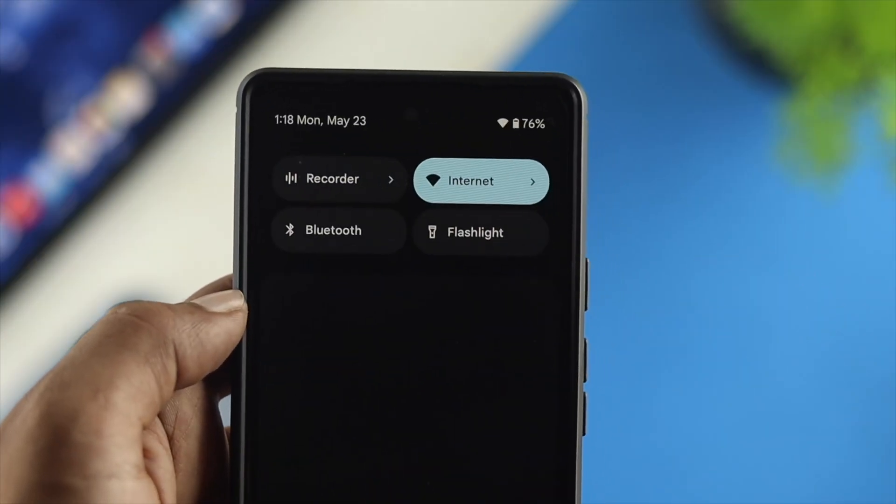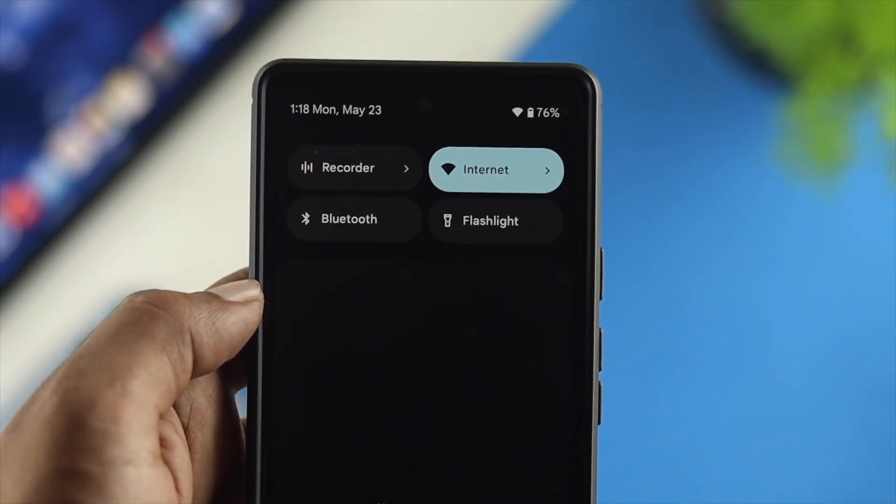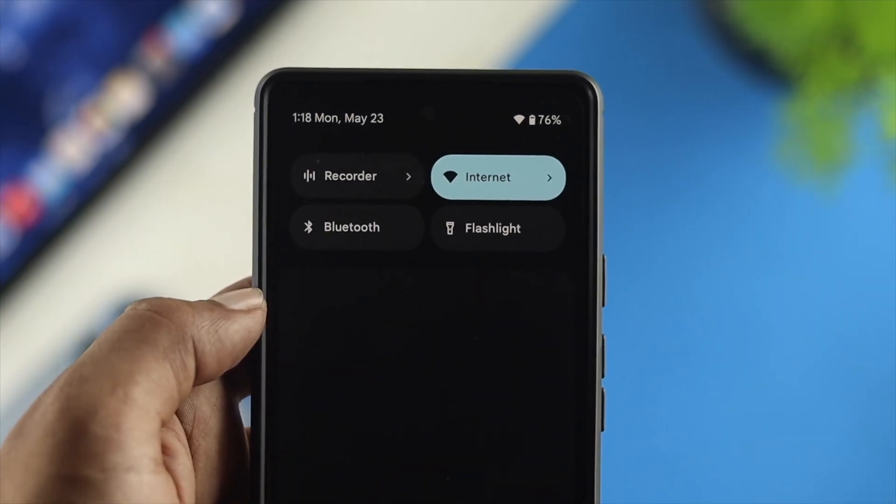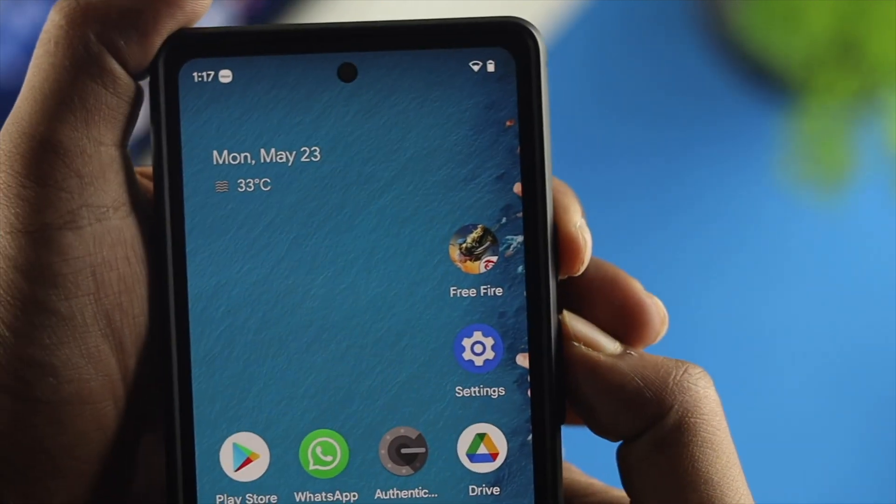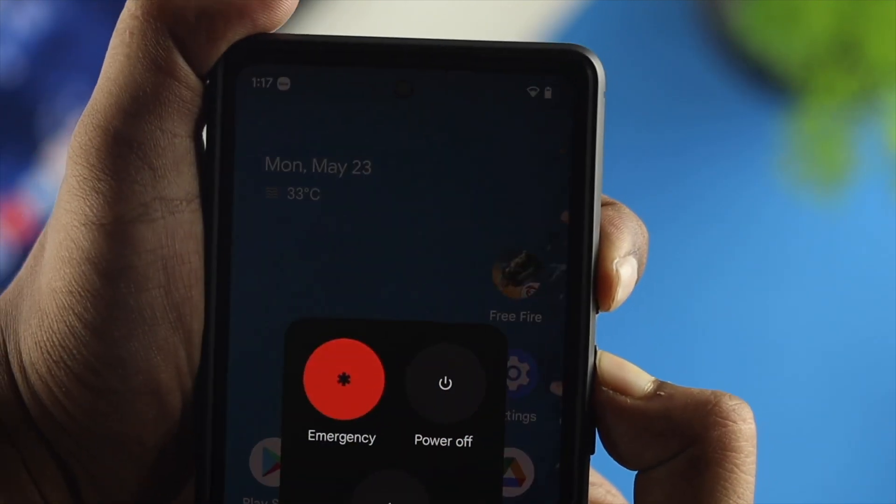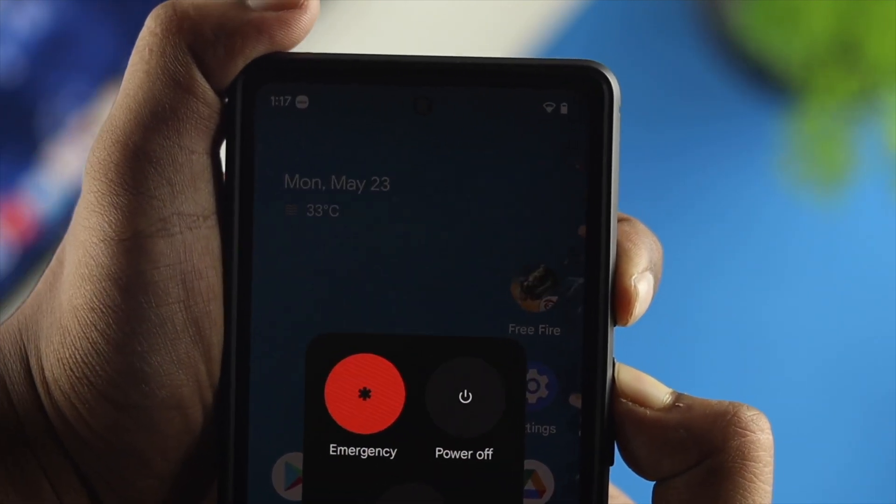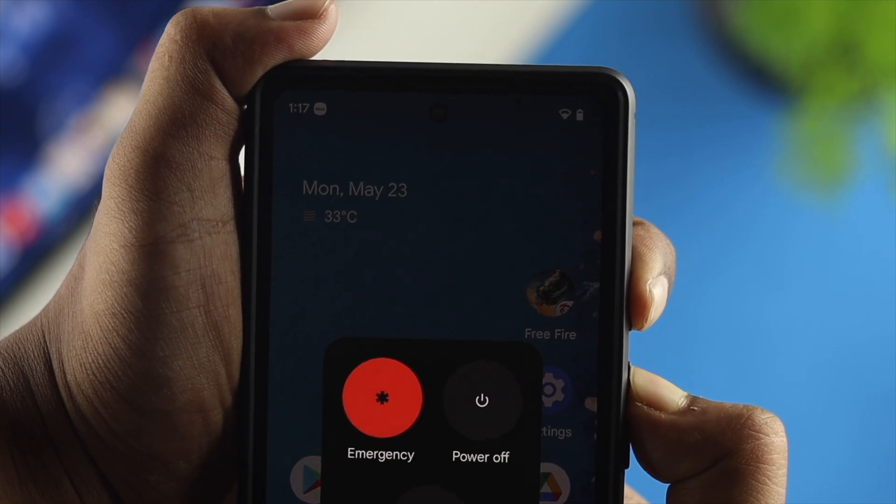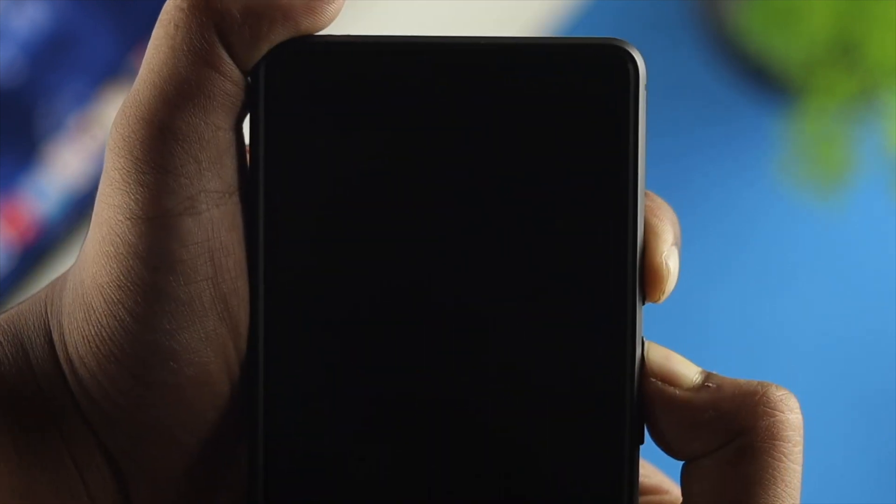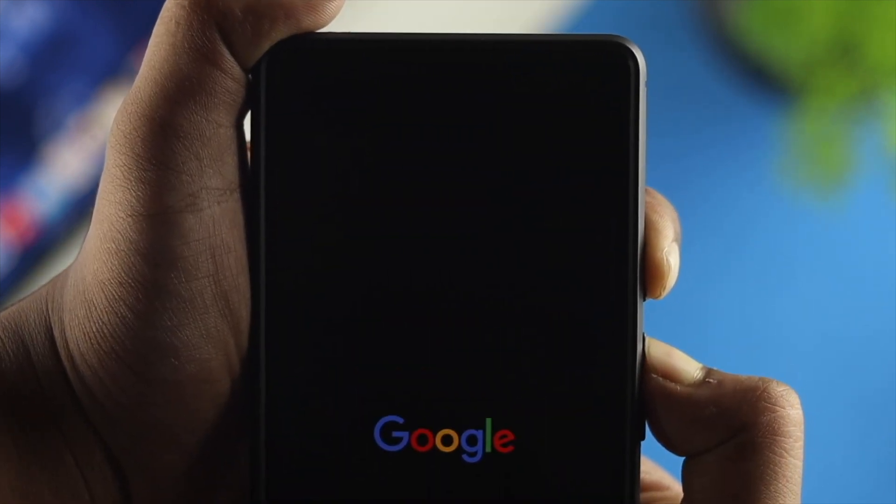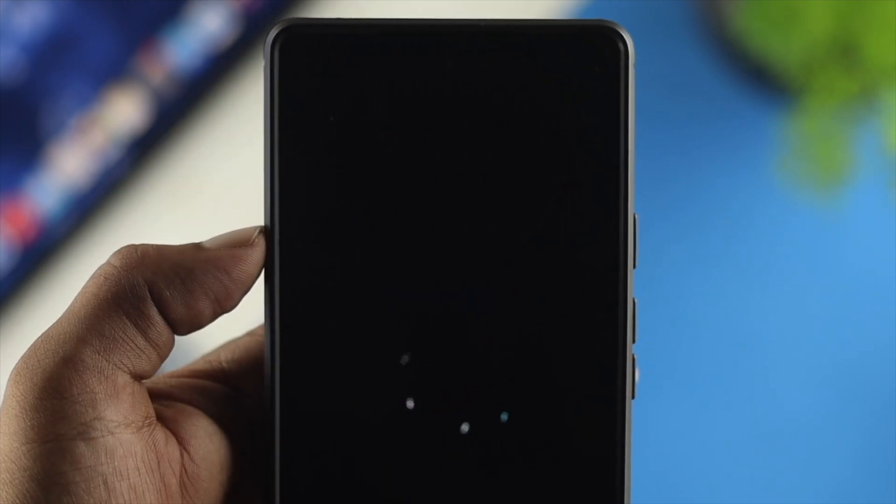All right guys, so this is the kind of problem that happens mostly for minor bugs and glitches on your Android device. Therefore, the first thing that you want to do is just press the volume up button and press and hold the power button and keep it holding unless you see your device get restarted.